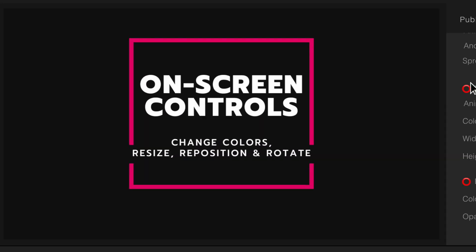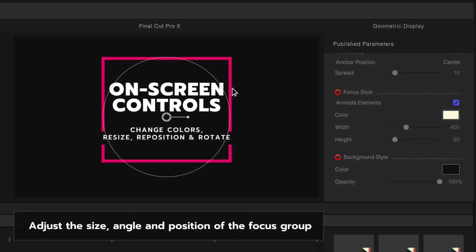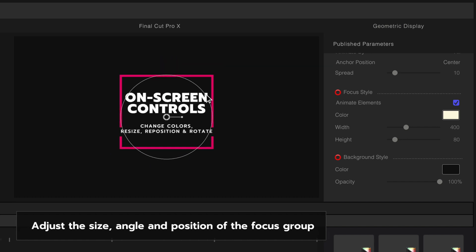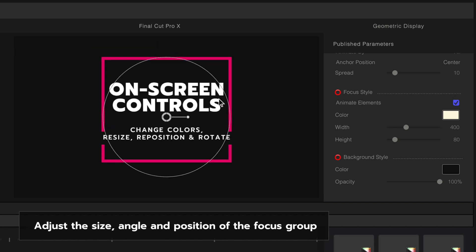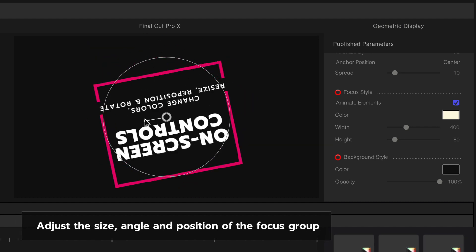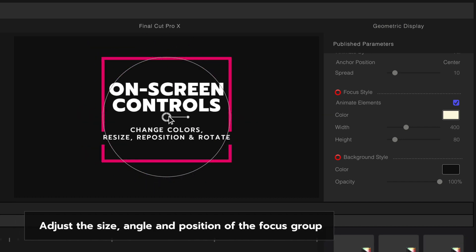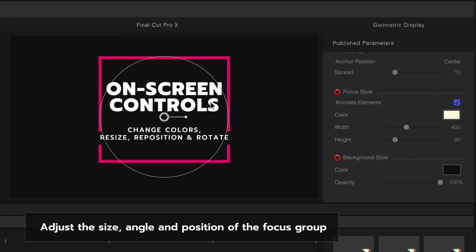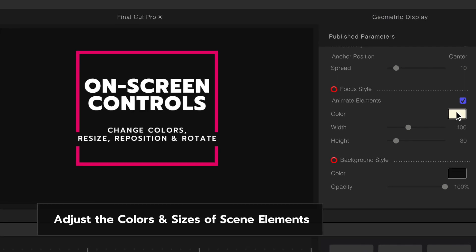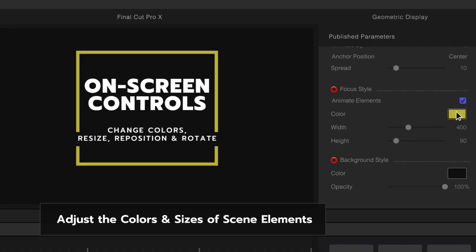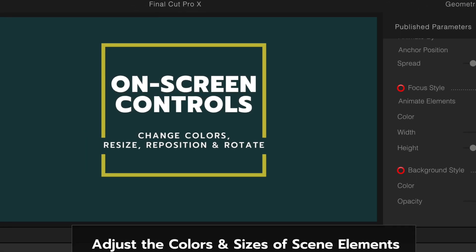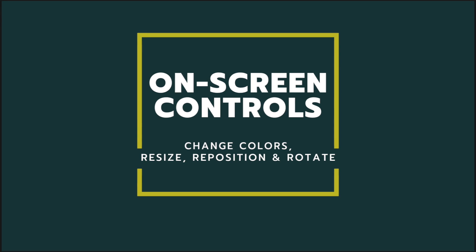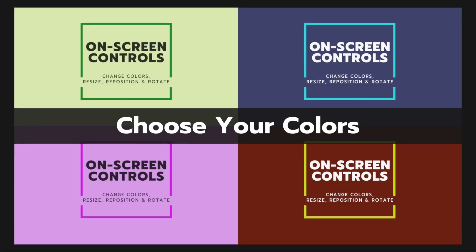Pro Intro features on-screen controls, allowing you to resize, rotate, and reposition titles as needed. You can also modify the colors of any element as you see fit. Apply any color scheme to your title in seconds.